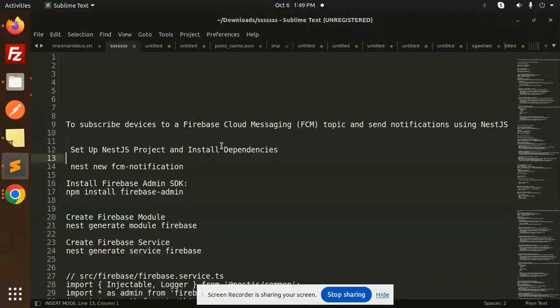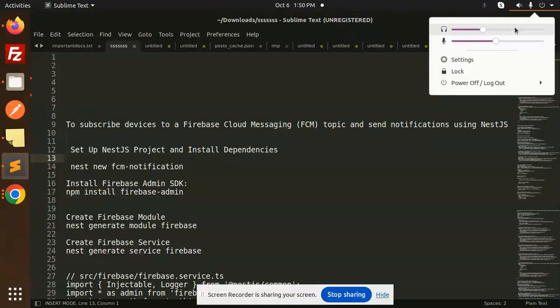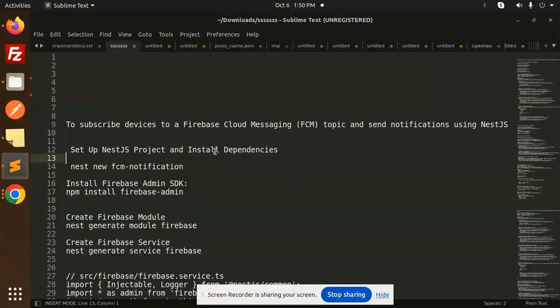Hello friends, welcome back to a new tutorial on NestJS. Today we are going to learn how to subscribe devices to a Firebase Cloud Messaging topic and send notifications using NestJS. Those who haven't subscribed to my channel yet, please do subscribe, and if you like the video, please do like, share, and comment. Let's get started.